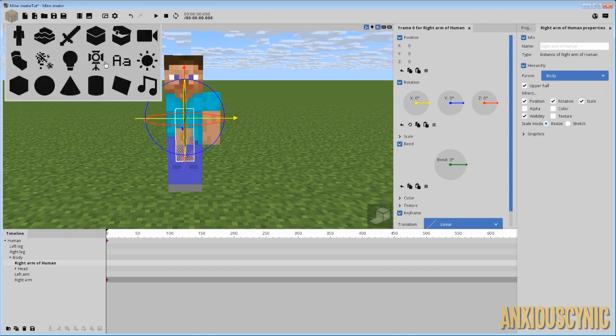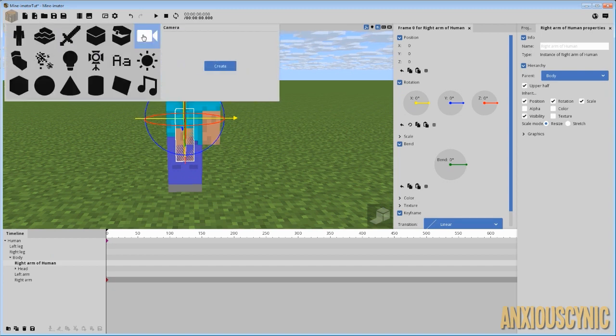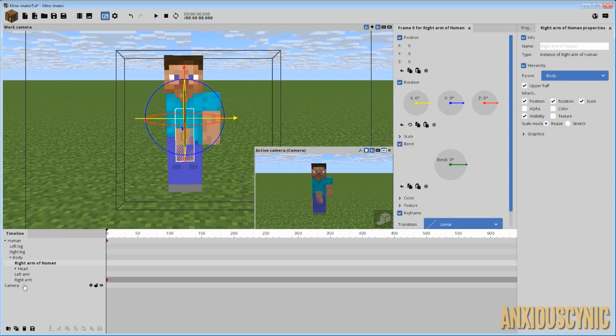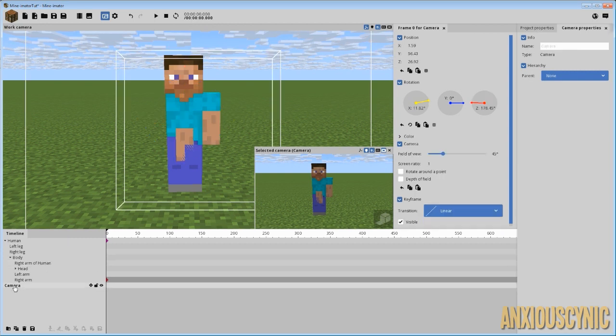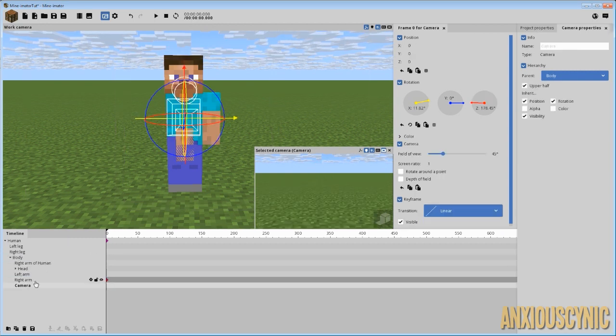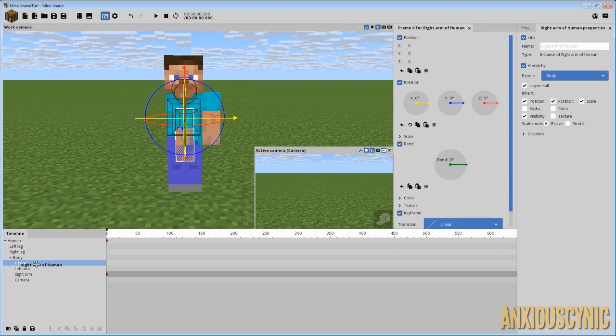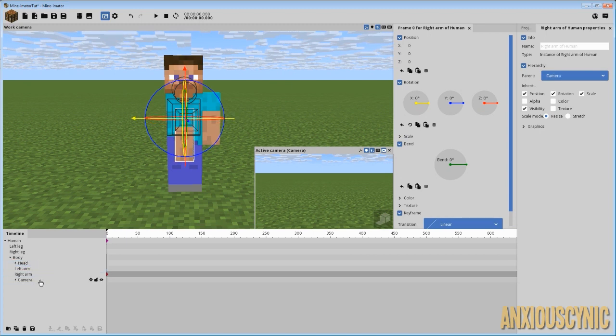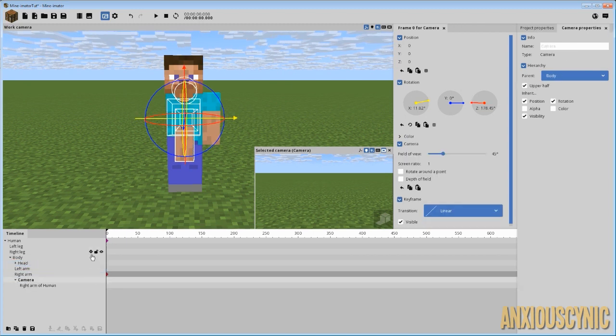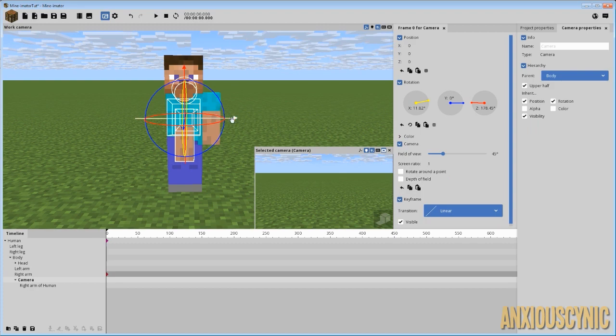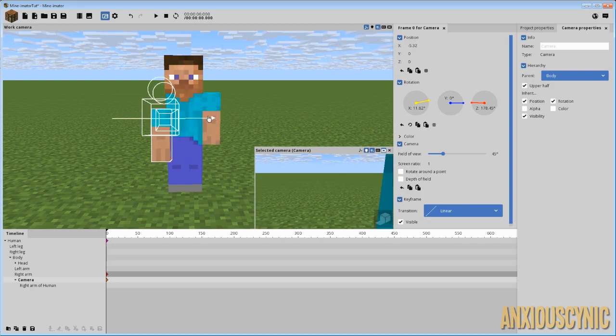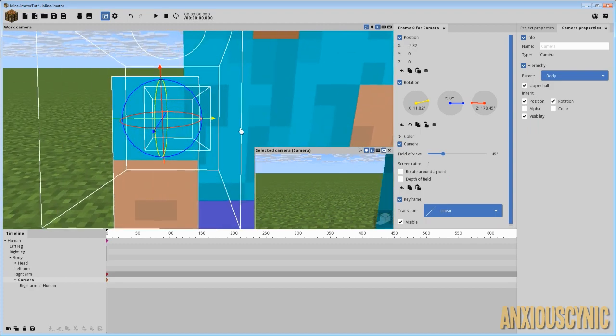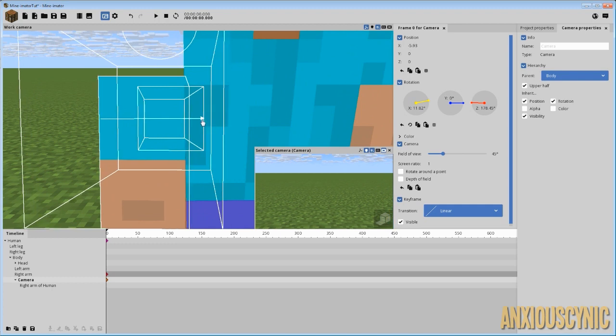Before I do that, though, I'm going to spawn in a camera and I'm going to parent the camera to the body. And then I'm going to parent this arm to the camera. You don't have to do it in this order. That's just what I'm doing to show you. And then we're going to take our camera and try to maneuver it to be in the position that we want it to be.